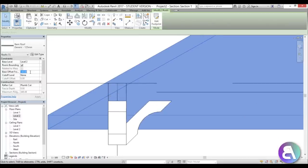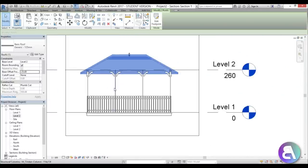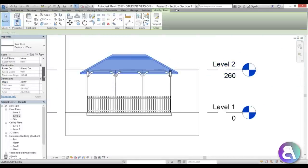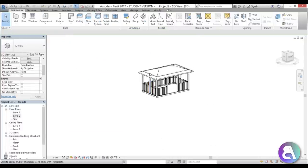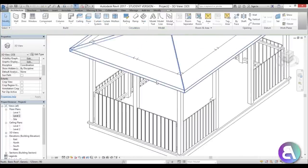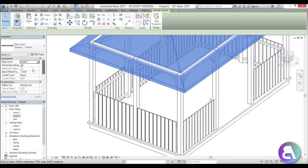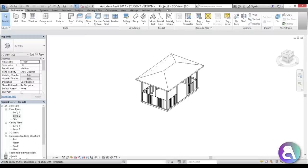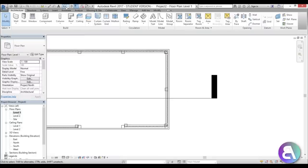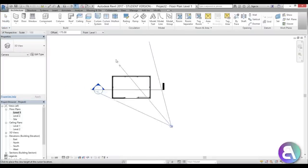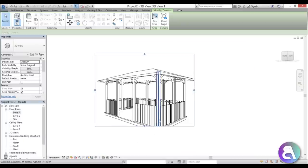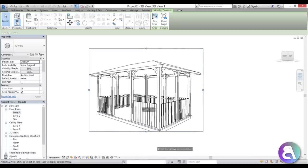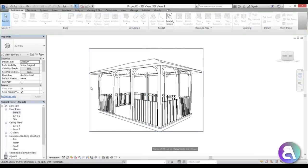Bring it up slightly — minus 25 works well. Change the slope to something like 20 degrees, which looks nicer. Going into 3D, it should be a bit higher, so try minus 20. Now we can see the full gazebo in 3D.